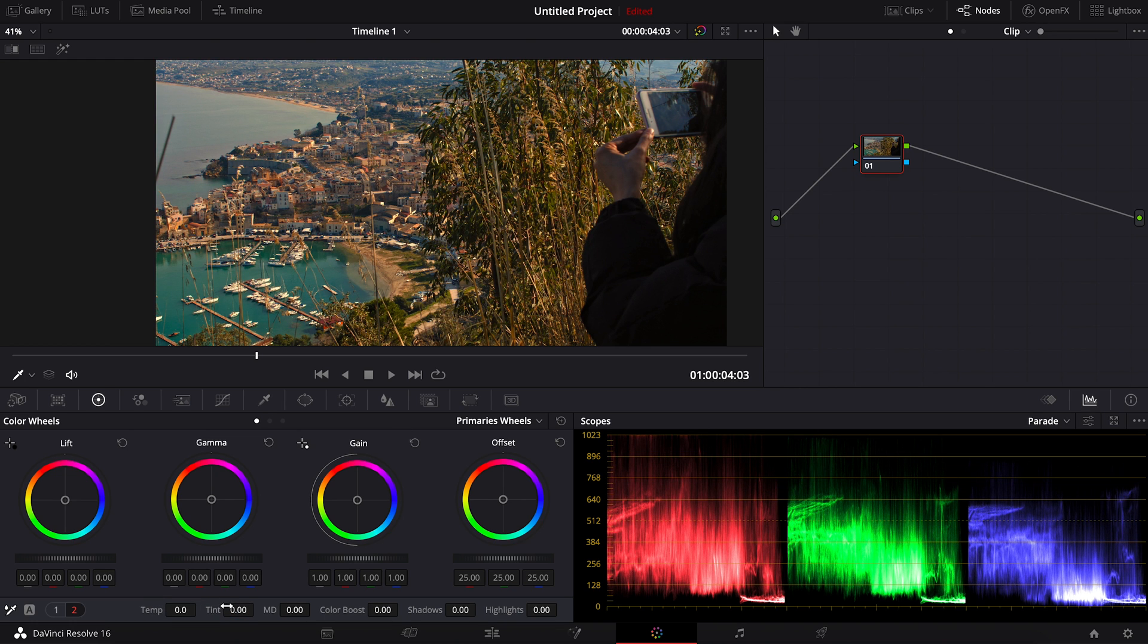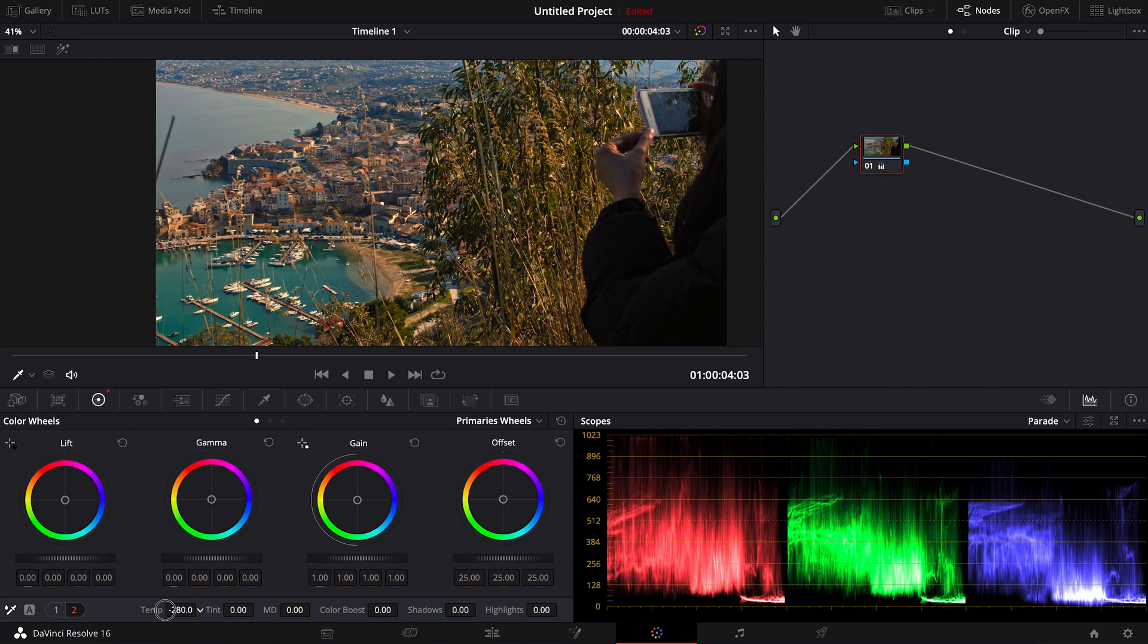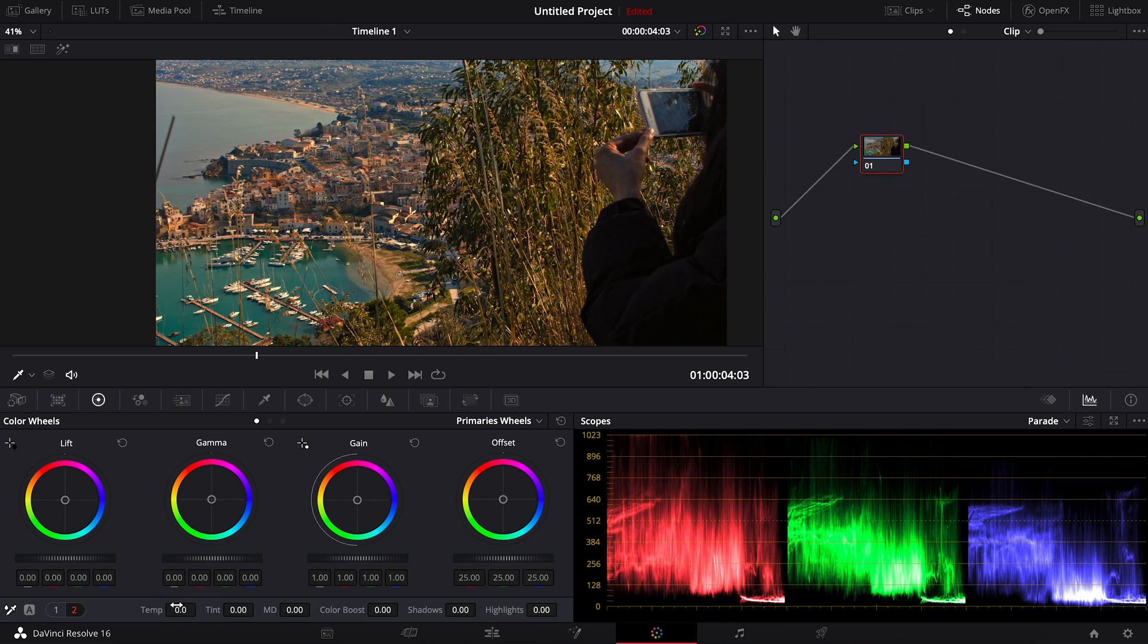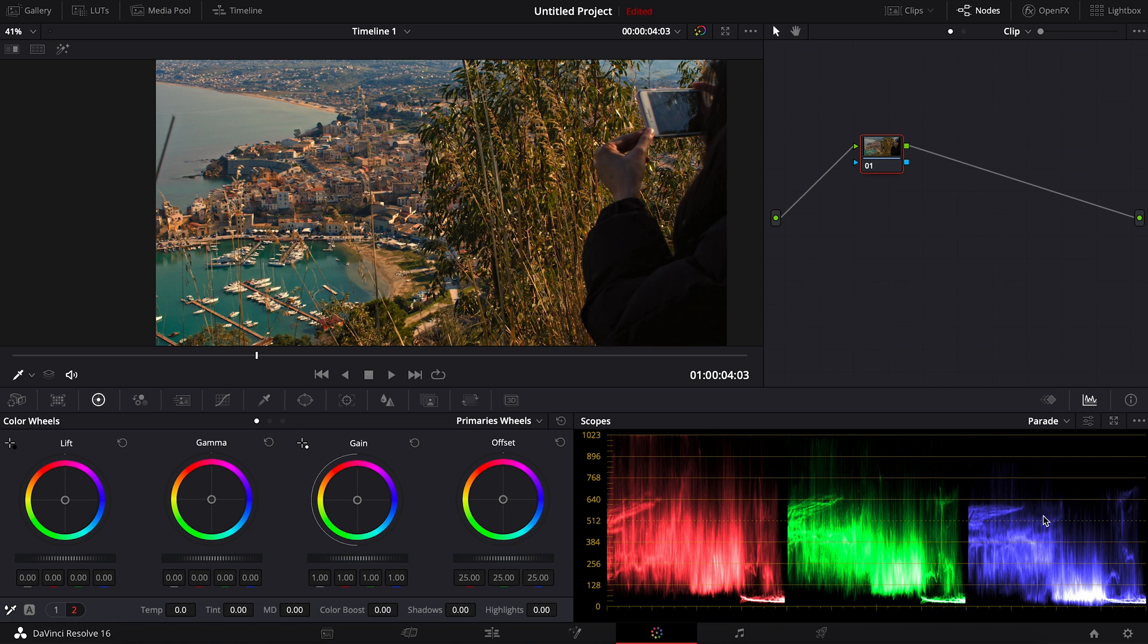For this one, I'm going to adjust the temperature into minus, and you can actually see the scopes on the parade here. And what I'm going to do is I'm going to watch both the footage and the scopes here. As you can see on the scopes, the red is much higher and the blue is very low. So that's why we get this kind of color.